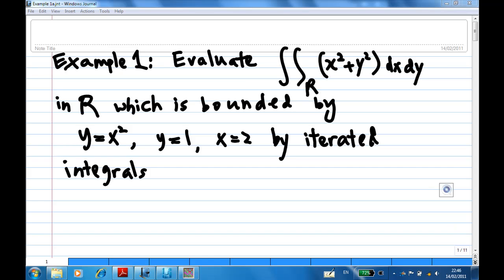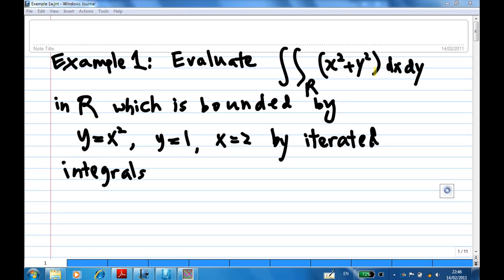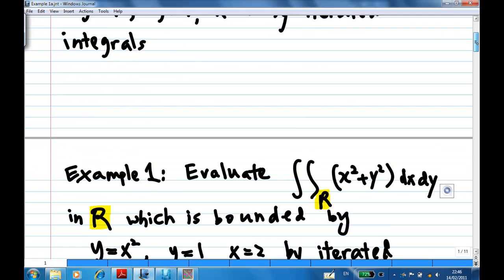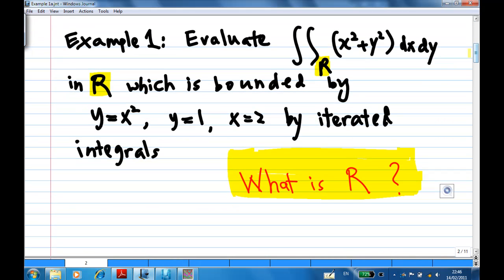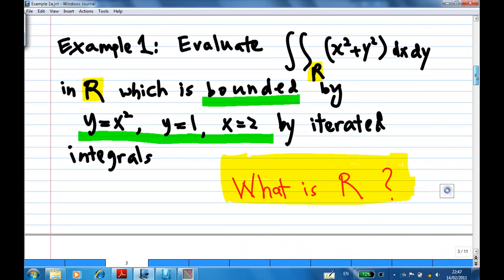For this recording, I'm going to show you how to evaluate a double integral x squared plus y squared dxdy over a region R, where R is bounded by the curve y equal to x squared, y equal to 1, and x equal to 2. But first thing first — what is R? In this case, R is a region bounded by these three curves: y equal to x squared, y equal to 1, and x equal to 2.